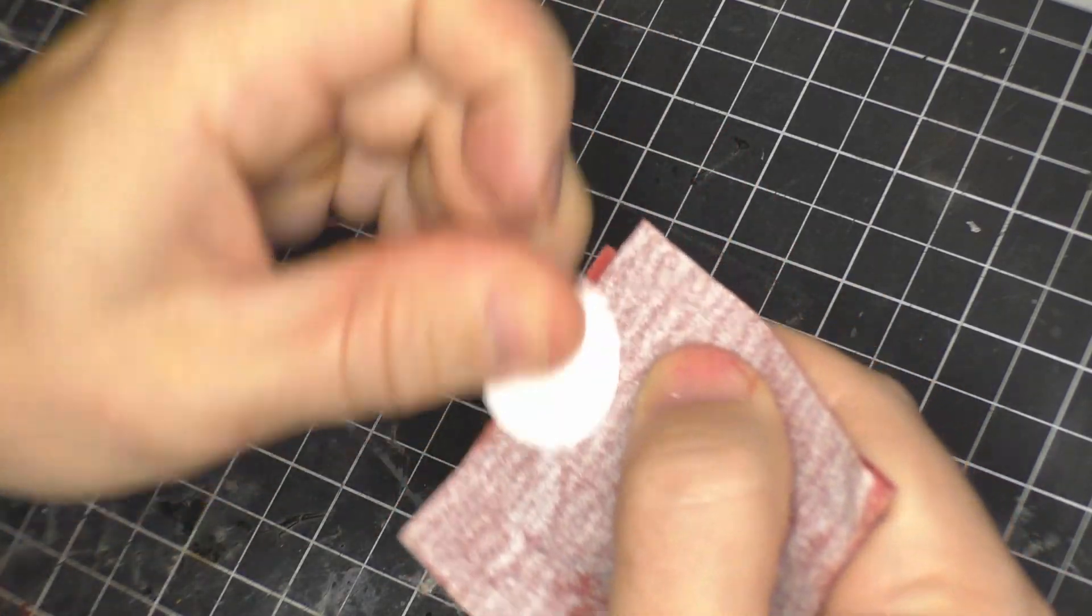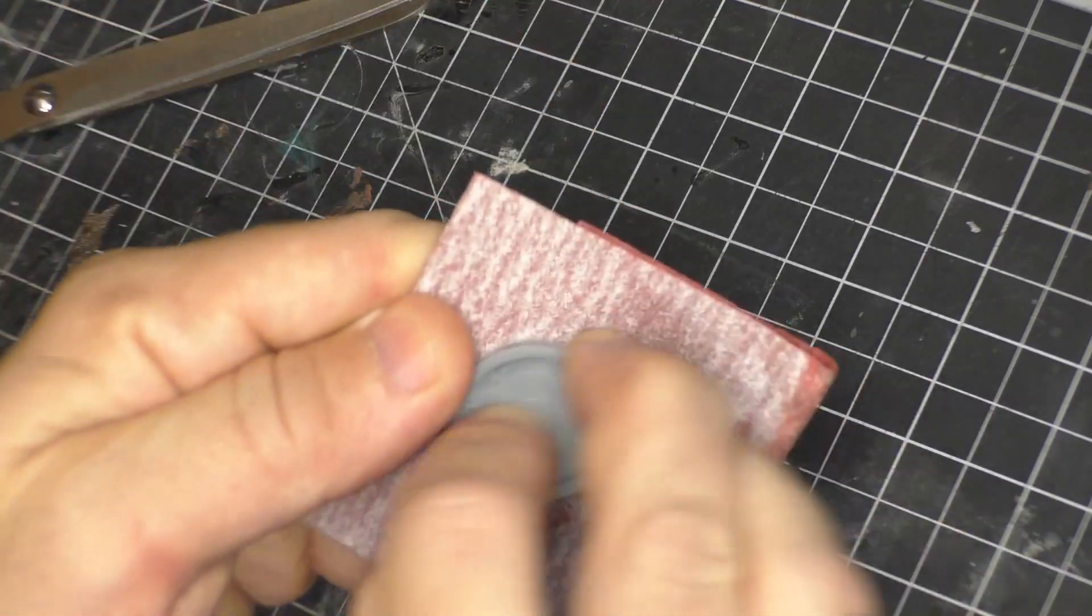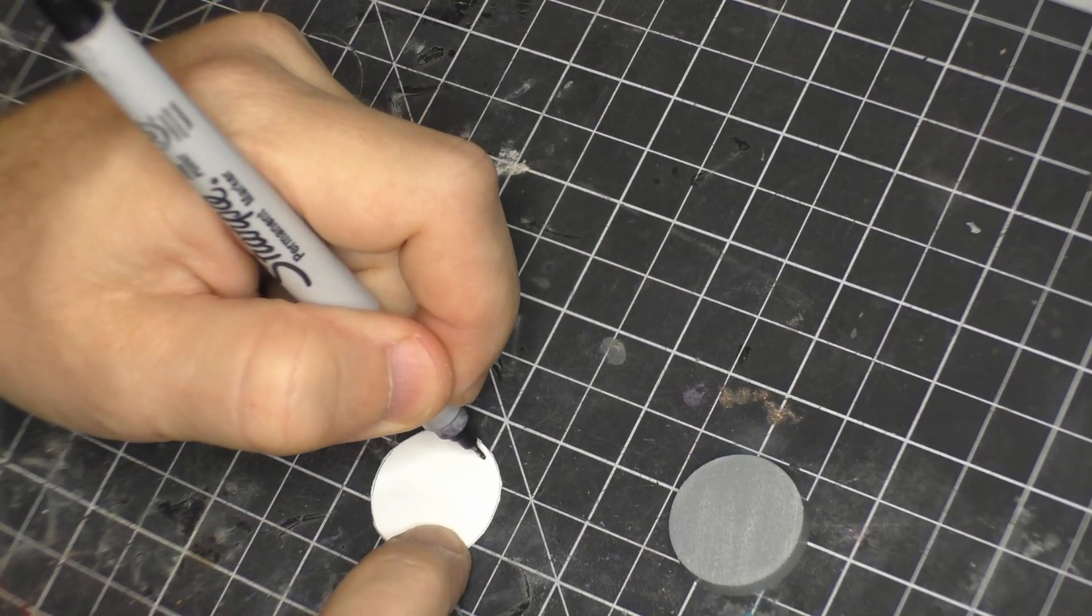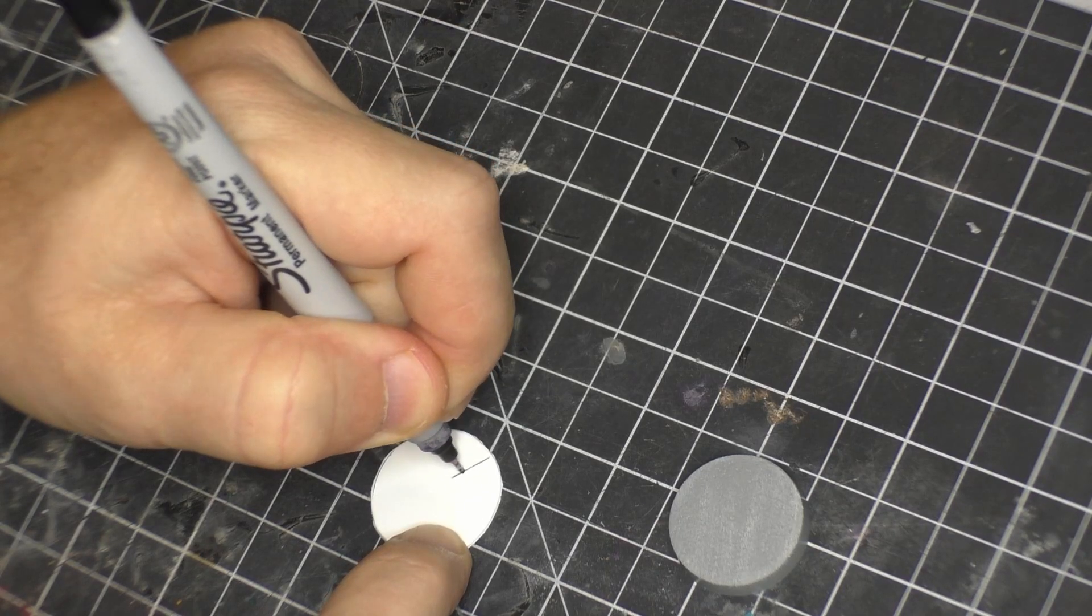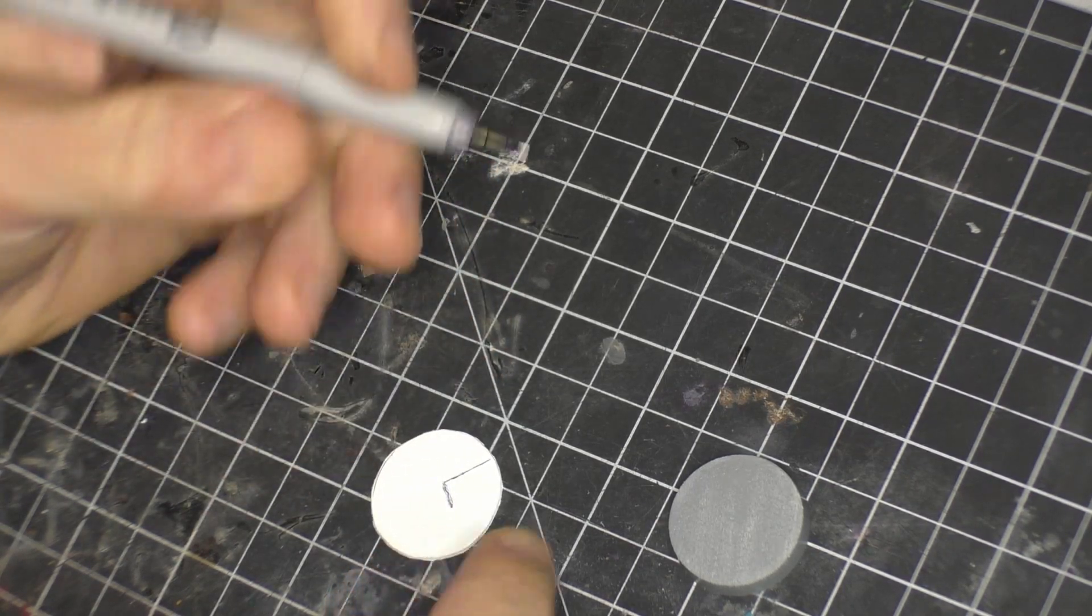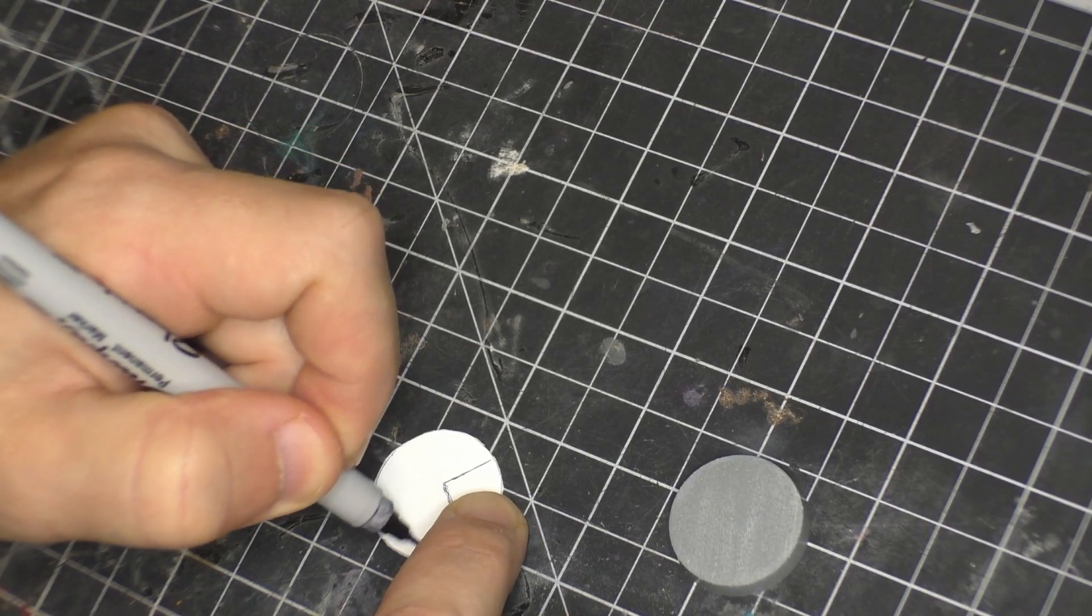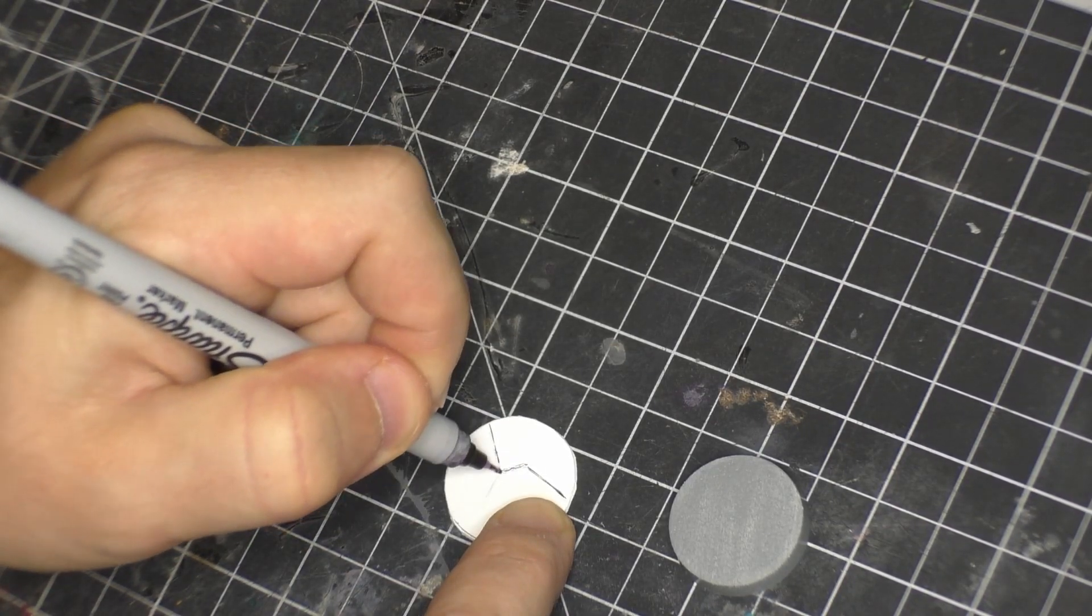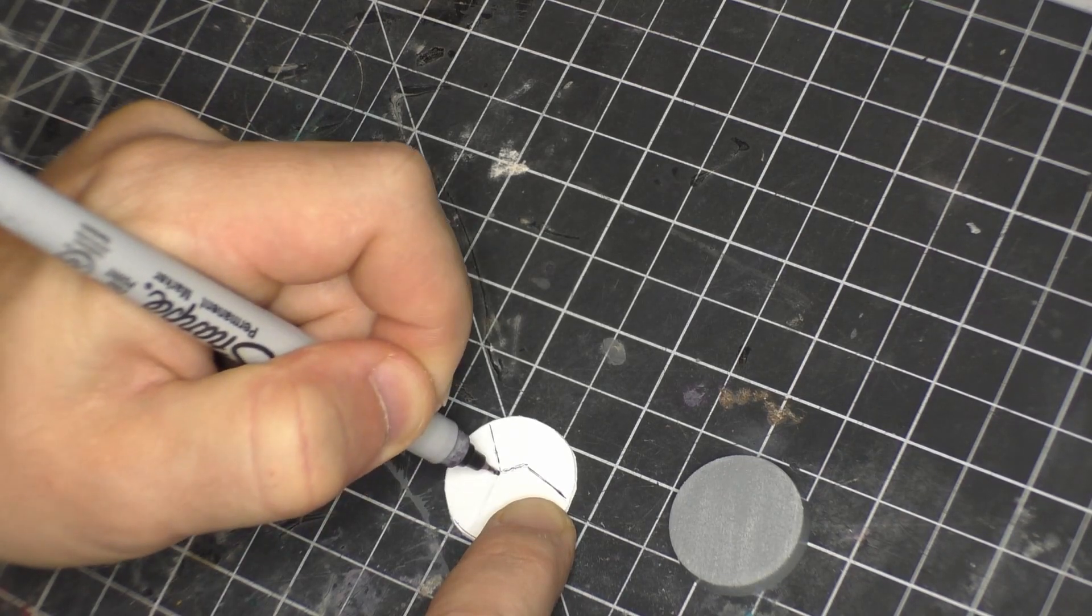And then sand both the plasticard and the base to make sure that you get real good adhesion. I did originally try Tamiya cement on this but it didn't have enough grip so I just end up using super glue.